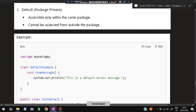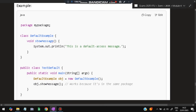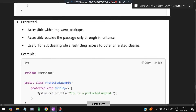The second level is default (package-private) — accessible within the same package. There may be many classes in the same package, and all of them can access default members. For example, class DefaultExample defines a method, and in TestDefault you call obj.showMessage() — since it's in the same package, it works.